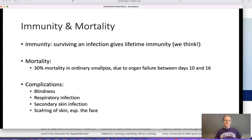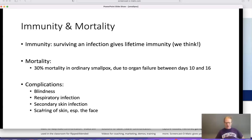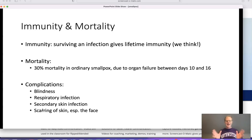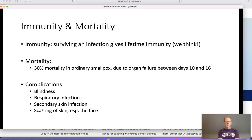Immunity and mortality: surviving an infection gives lifetime immunity. Mortality is ordinarily about 30% due to organ failure between days 10 and 16. As you know from reading Watts, he talks about about a 90% mortality rate in a virgin population — a population that has never encountered it before. Somewhere between 75 and 90% in what's typically referred to as a virgin population. Other complications include blindness, respiratory infections, secondary skin infections, and scarring, especially of the face.